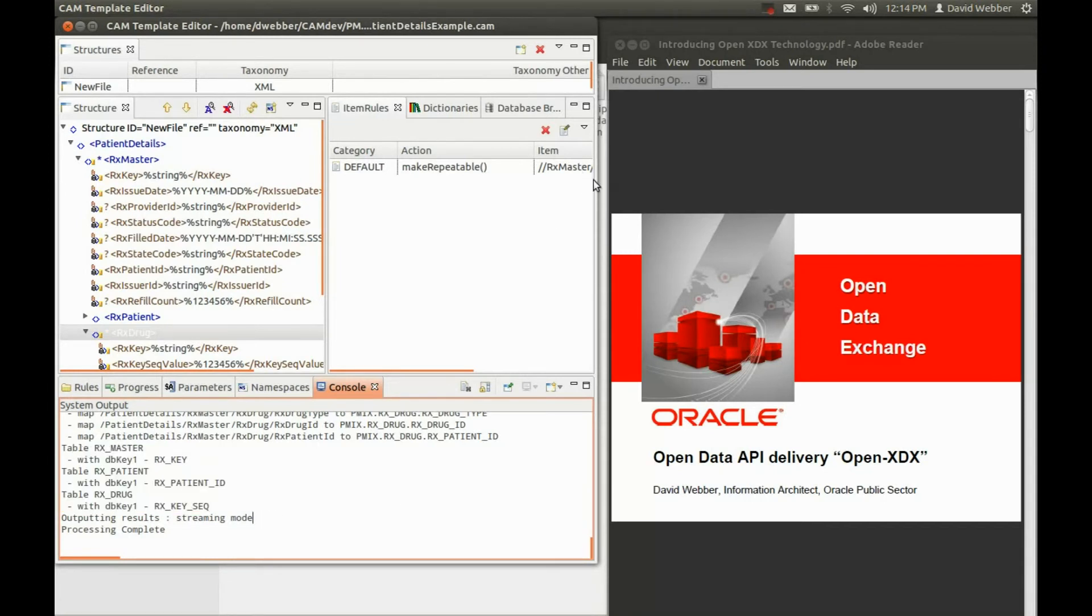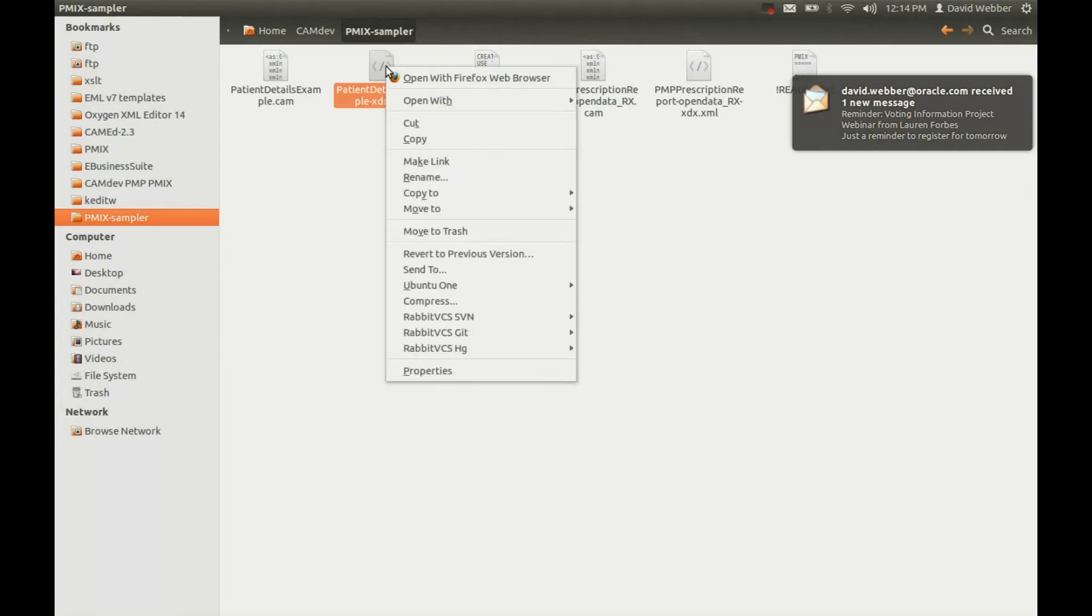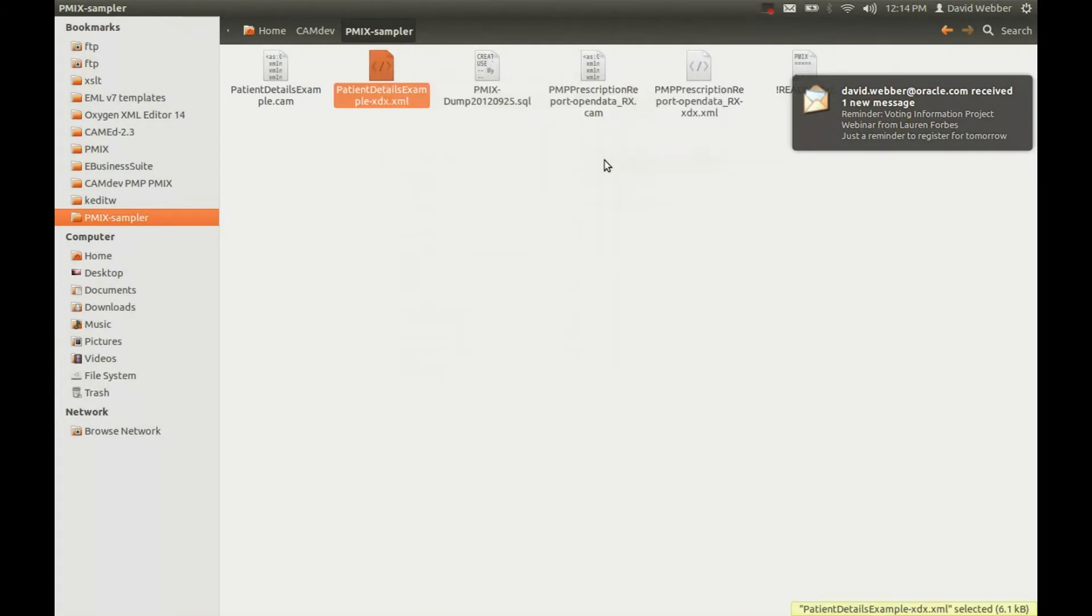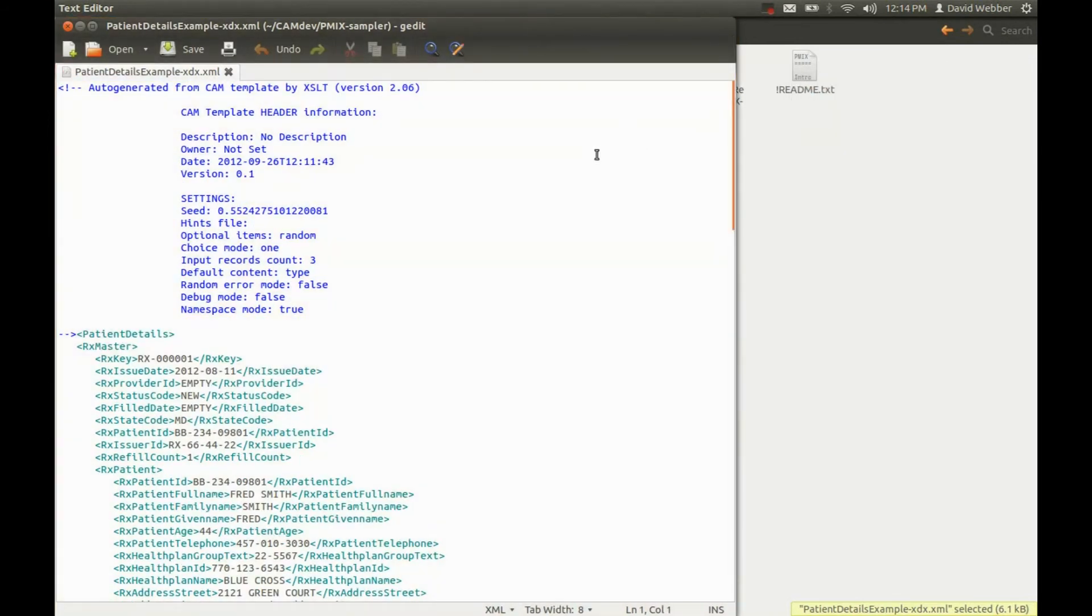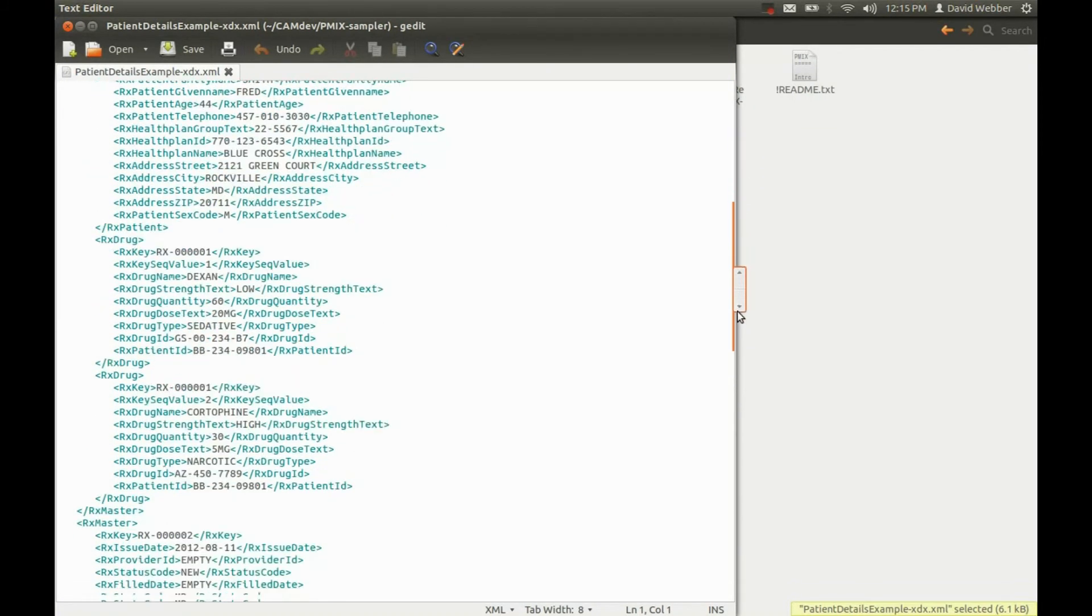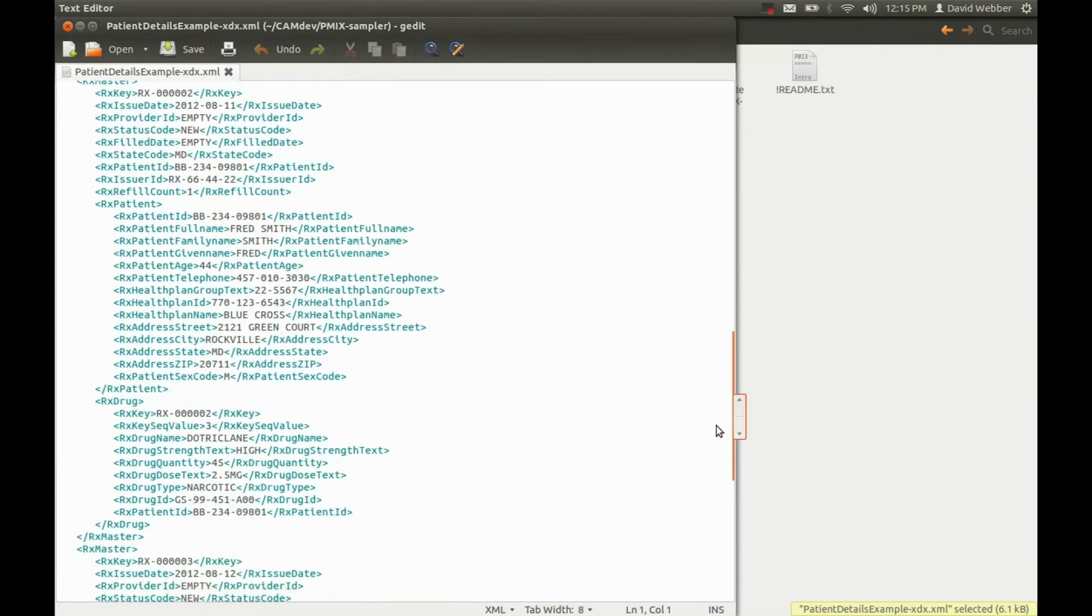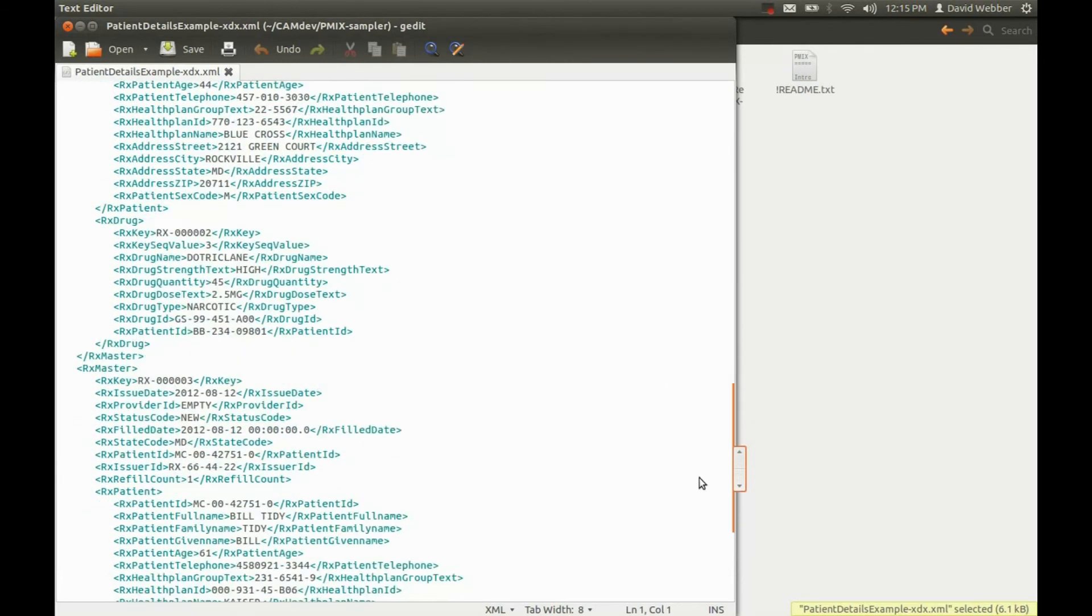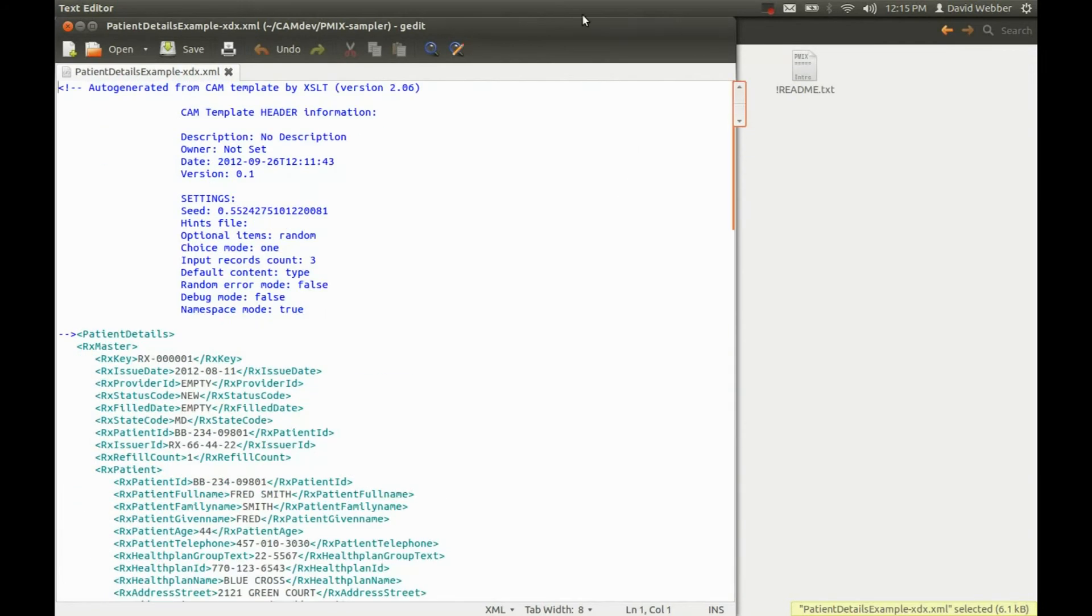And then if we click to our folder, we can actually open this with the text editor. And here is the information that we just created with the three records, the information about the patient, the drugs they're taking, and the prescription that's been written, the date and time and so on that it was issued and filled. That concludes our quick demo.